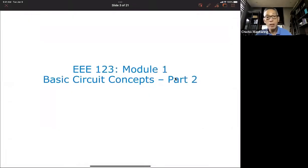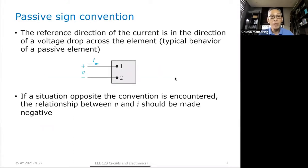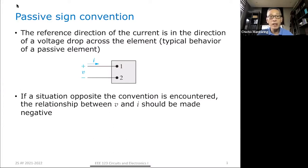So, the Passive Sign Convention has to do with the assignment of the polarity of voltage versus the direction of current. That assignment is based on the behavior of a passive element.